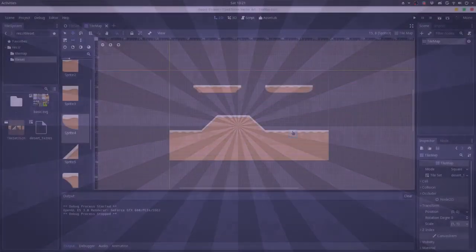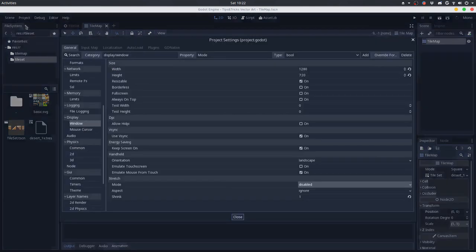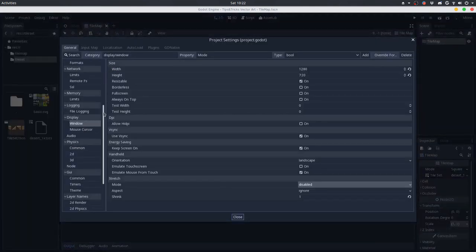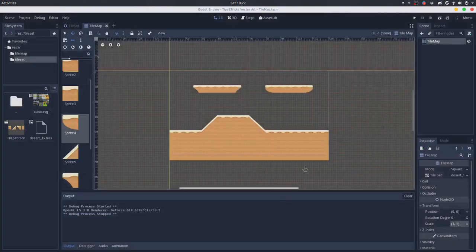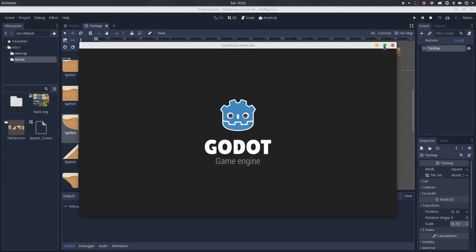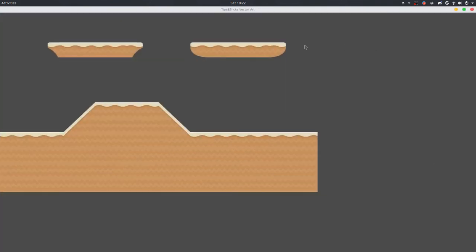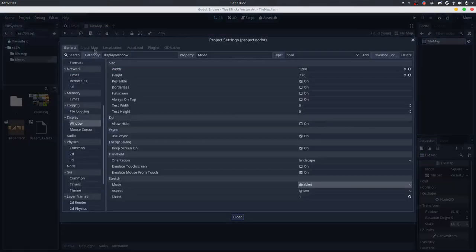Another tip that I want to share with you is when you are working with multiple resolutions, you can use some of the Godot built-in stretch modes. So if you have the stretch mode disabled, you won't have any stretching, so the viewport will scale to the window resolution but the textures won't scale with it.